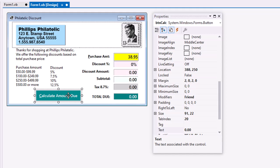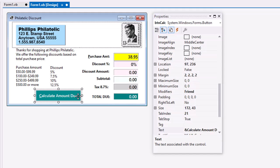I have a button named BTN Calc and its text is set to an ampersand calculated amount due. And that sets up the C as the Alt C key mnemonic. I coded that button. Let's take a look at that code.